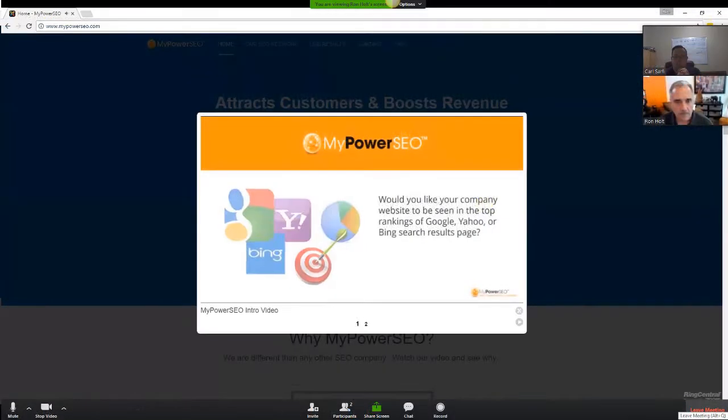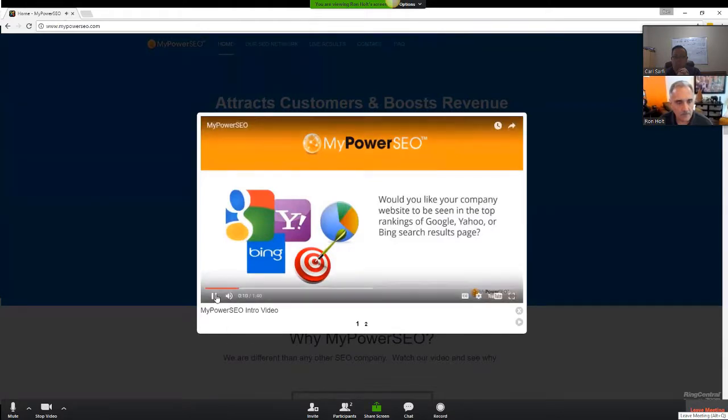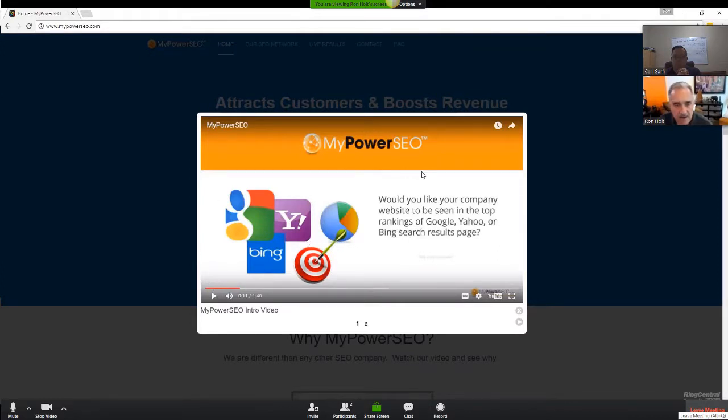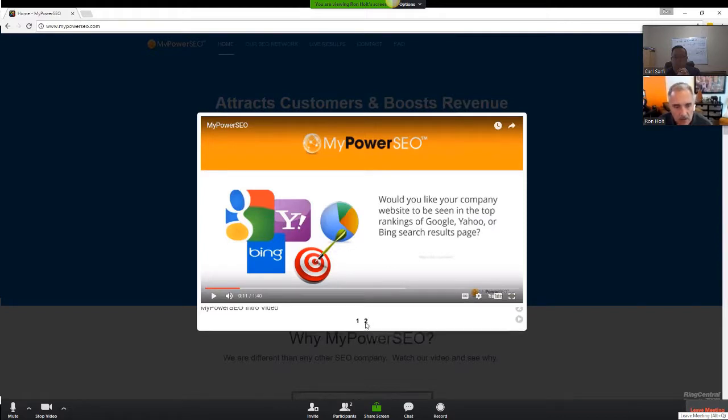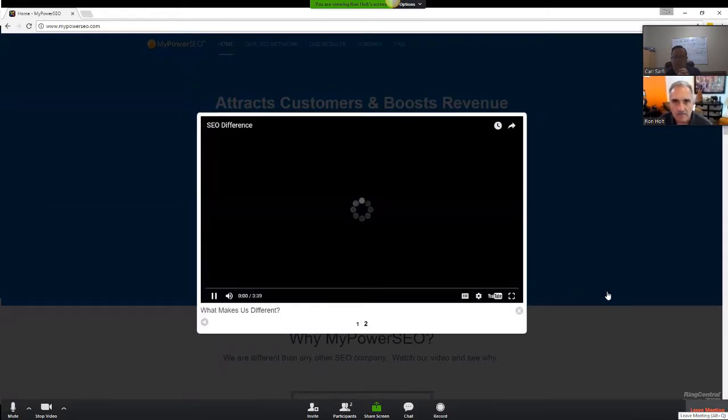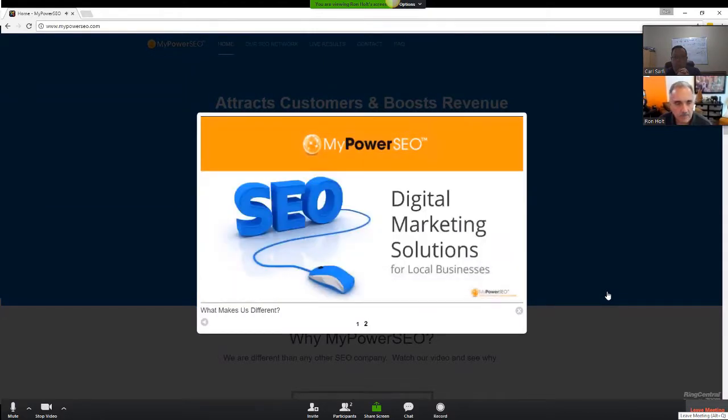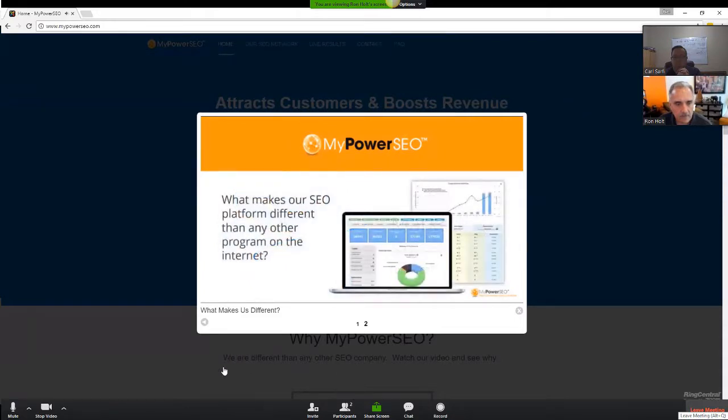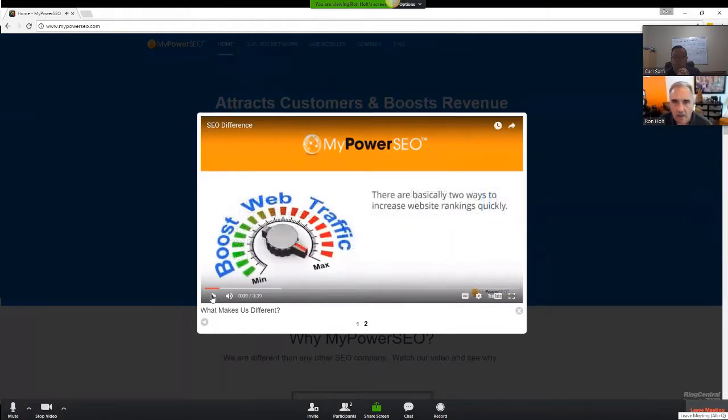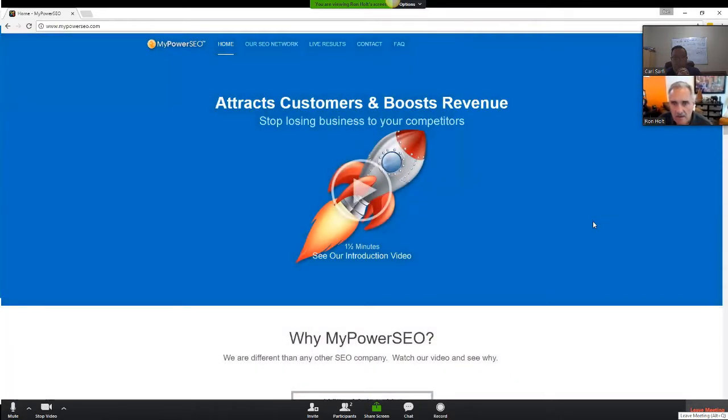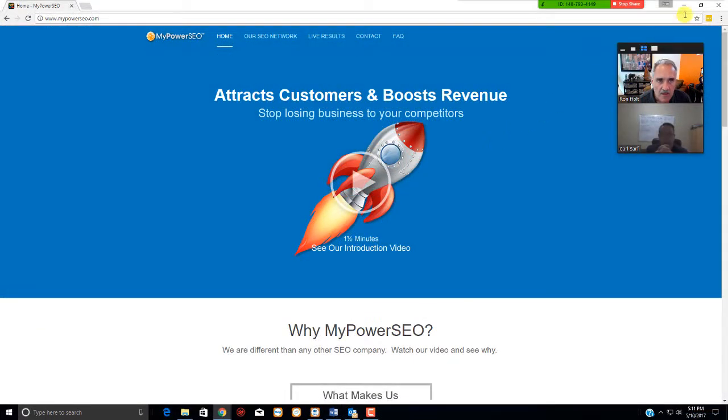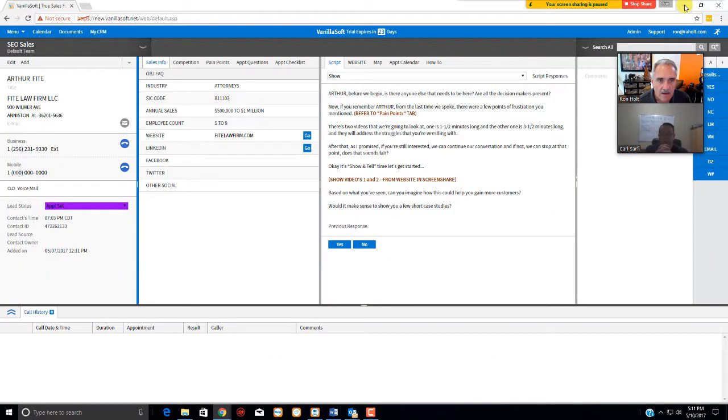Would you like your company website to be seen in the top rankings of Google, Yahoo, or Bing search results page? Let me pause right there. After the video plays through the whole video, one and a half minutes, then you're going to click on two right there. See that two? You click on two, and it will start the second video. What makes our SEO platform different than any other program on the internet? Okay, I'll pause it there. And of course, if you pause the video, it will pause on their end. So I'm going to click outside of the video, and once again, the guest is seeing only this screen. Attract customers and boost revenue. And then I'm going to minimize this right here. And the guest, once again, is still seeing the full screen.